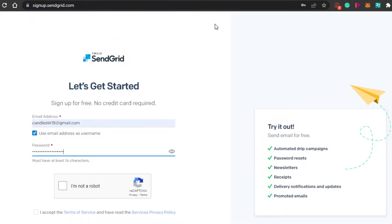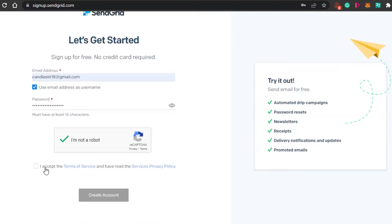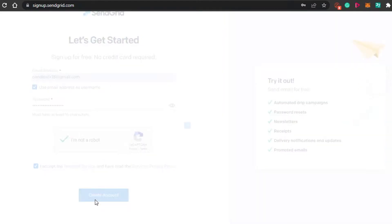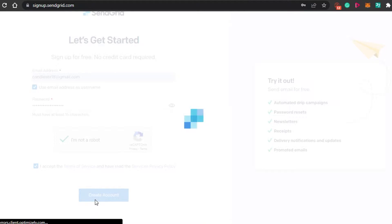The sign-up process for SendGrid is really easy. All you have to do is add your email address and then set up a password. Simply click on 'I am not a robot,' accept the terms and services, click on 'Create Account,' and your account with SendGrid will be created.